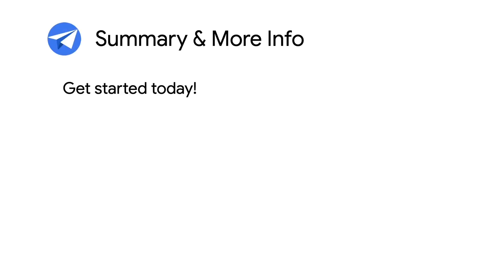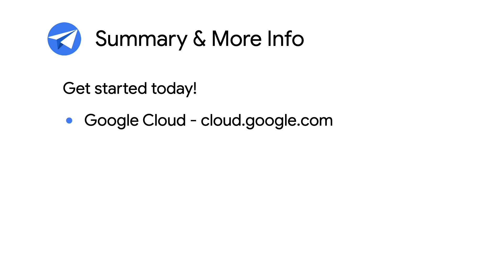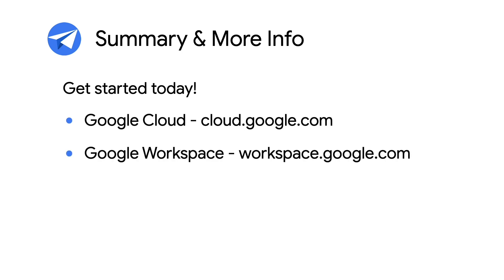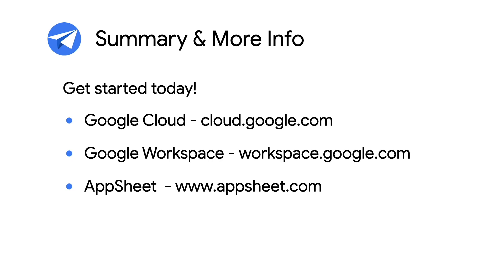This concludes the first part of the intro to actions and workflows episode. Be sure to check out the second part where I'll go into more detail on workflows. For more info on AppSheet, Google Cloud and Google Workspace, check out the links in the description below. For more videos like this, make sure you subscribe to this series. As always, thanks for watching and stick around for the next video to learn more about workflows.